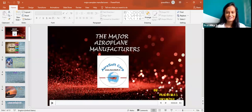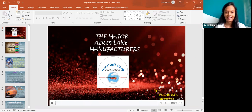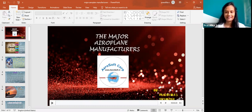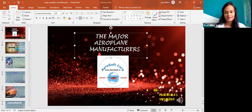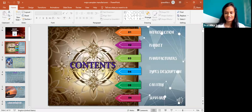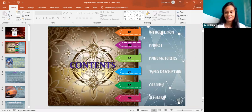Good morning everyone. I'm Pravilika from Airtruz and today my topic is regarding major aeroplane manufacturers. The contents that I'm sharing are introduction, market, manufacturers, type description, gallery and summary.